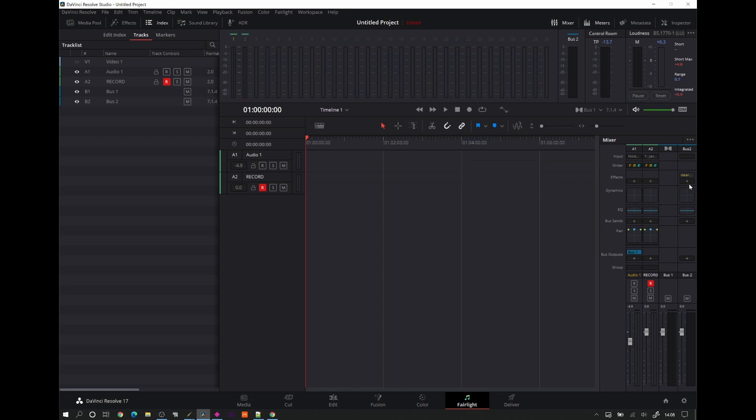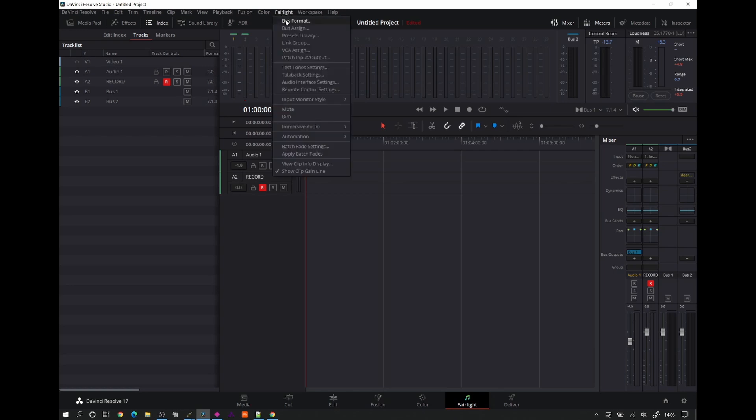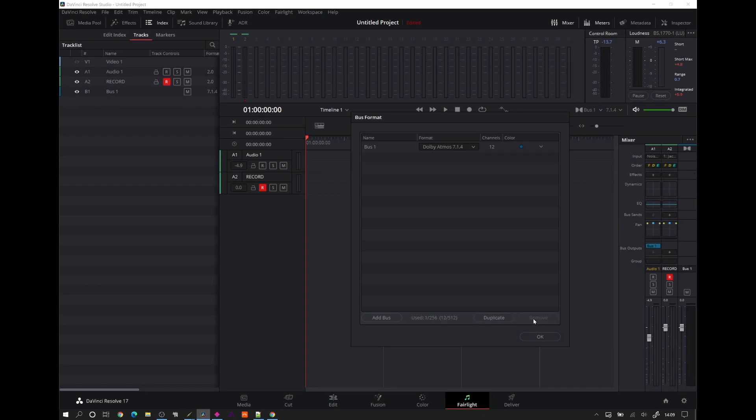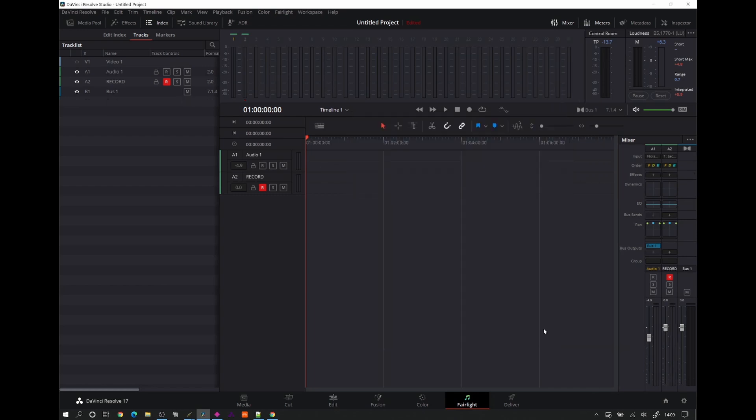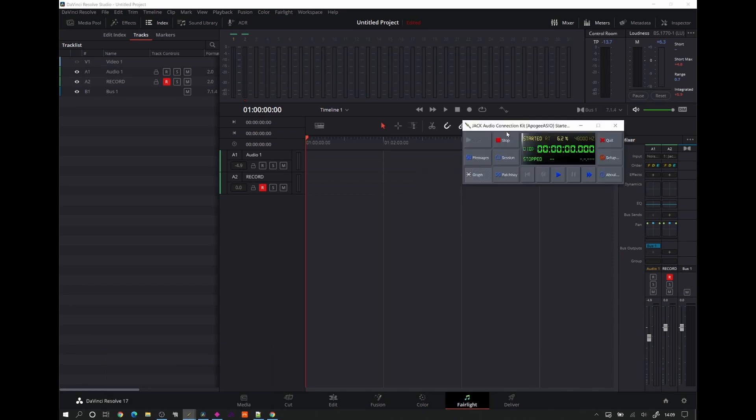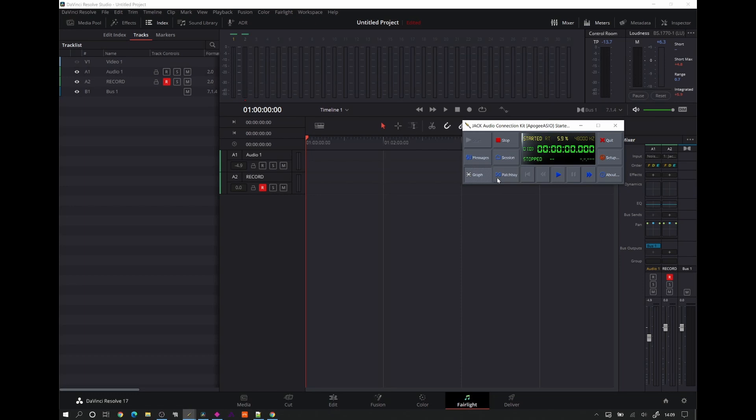One way to do that is something called Jack Audio. I'm just going to delete this bus, because we're going to come back to DaVinci Resolve in a minute. One way to go about it is to install Jack, Jack Audio. You can look on the web to download it. Just type in Jack Audio and you'll find the download. And what Jack Audio is, is it's kind of like a virtual ASIO kind of device, which allows you to create as many IO channels as you want off of your main audio interface.